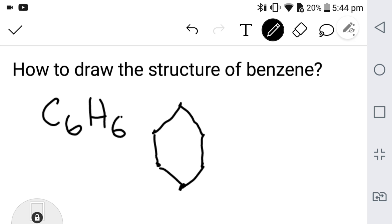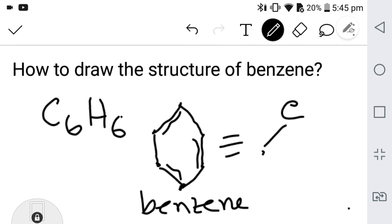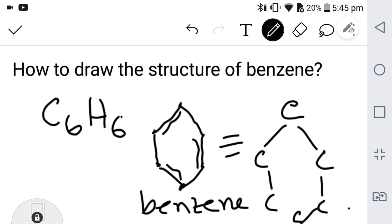After adding the carbons, you have to think of the double bond. So here is a double bond, and you draw here, and you draw here — double bond, single bond, double bond, single bond, double bond, single bond. This is the structure of benzene, and this structure is equal to this structure.